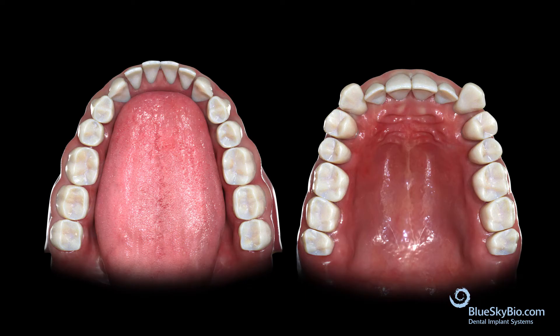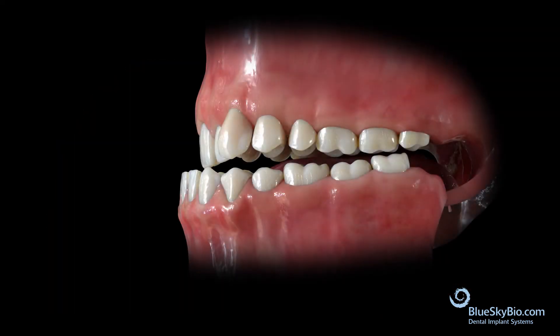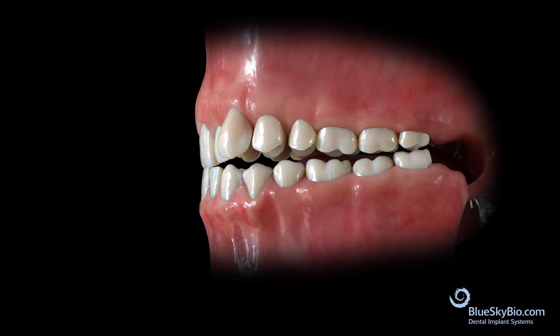Occasionally, the lower anterior teeth will also flare facially as they collide with the upper anterior teeth. It is important to evaluate this patient with their lower teeth out of occlusion, with their lower jaw retracted posteriorly as far as comfortable. Then, have the patient close until their first point of contact.